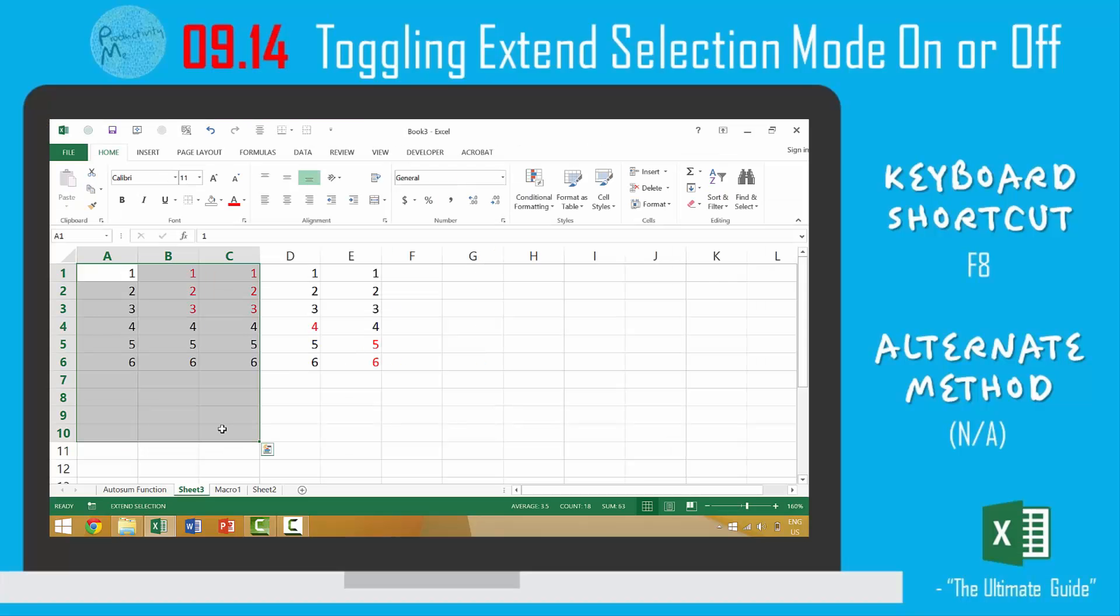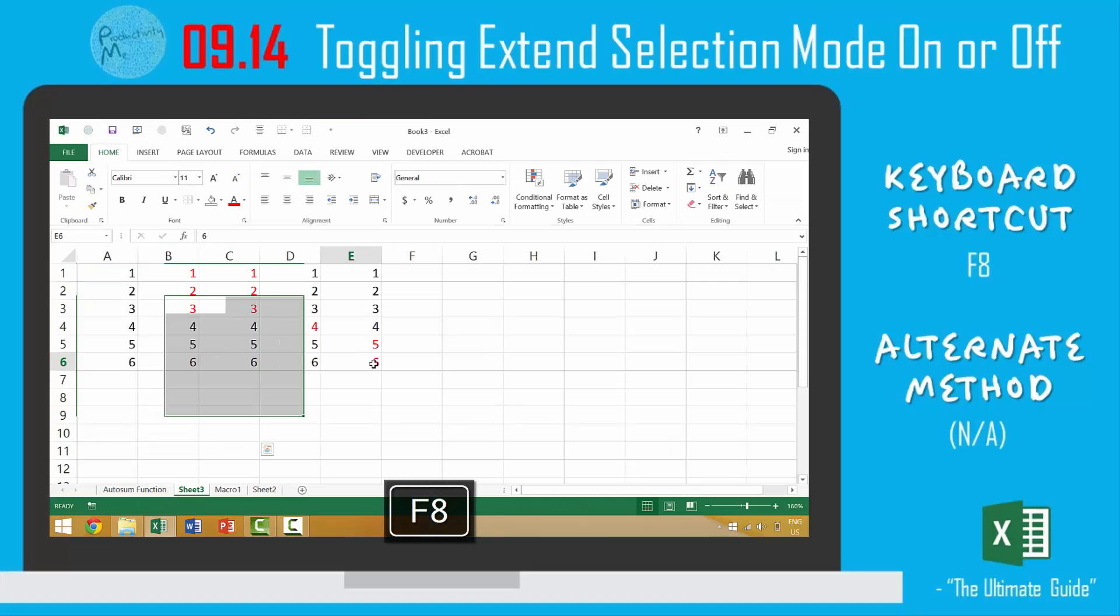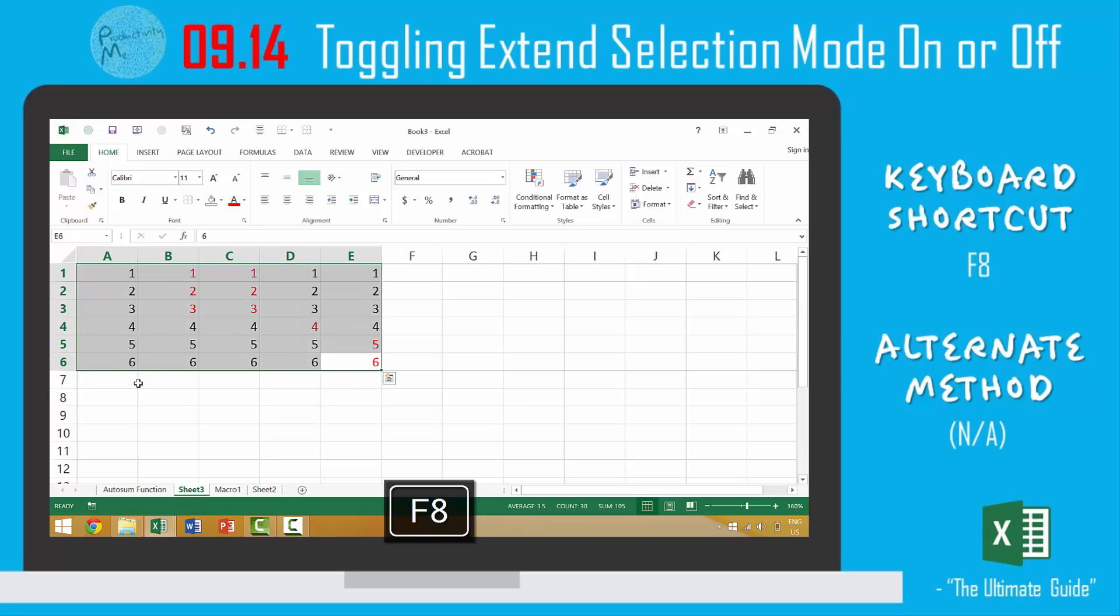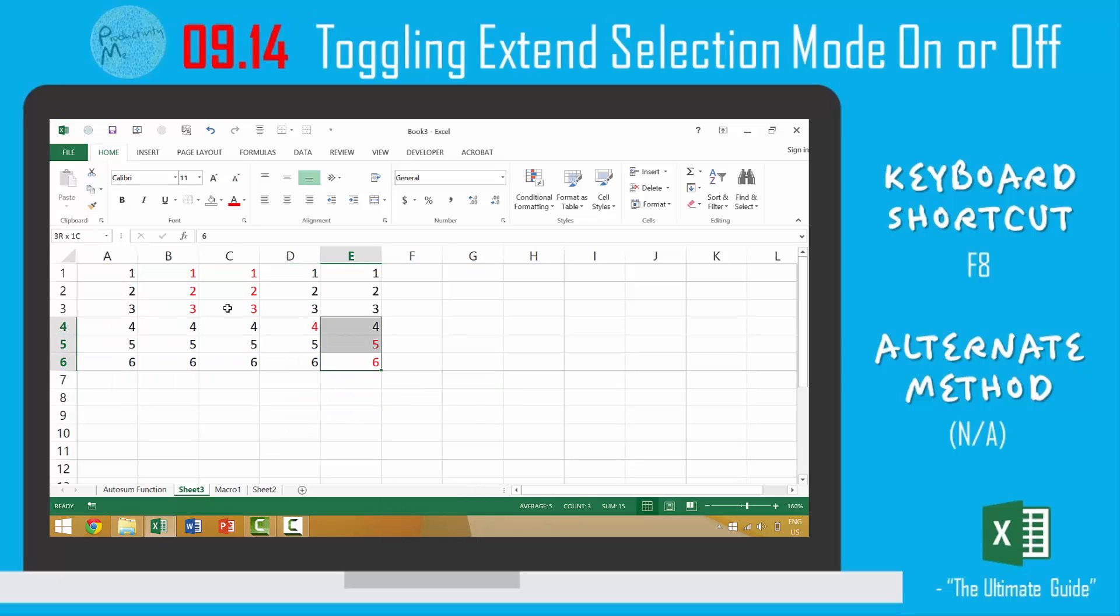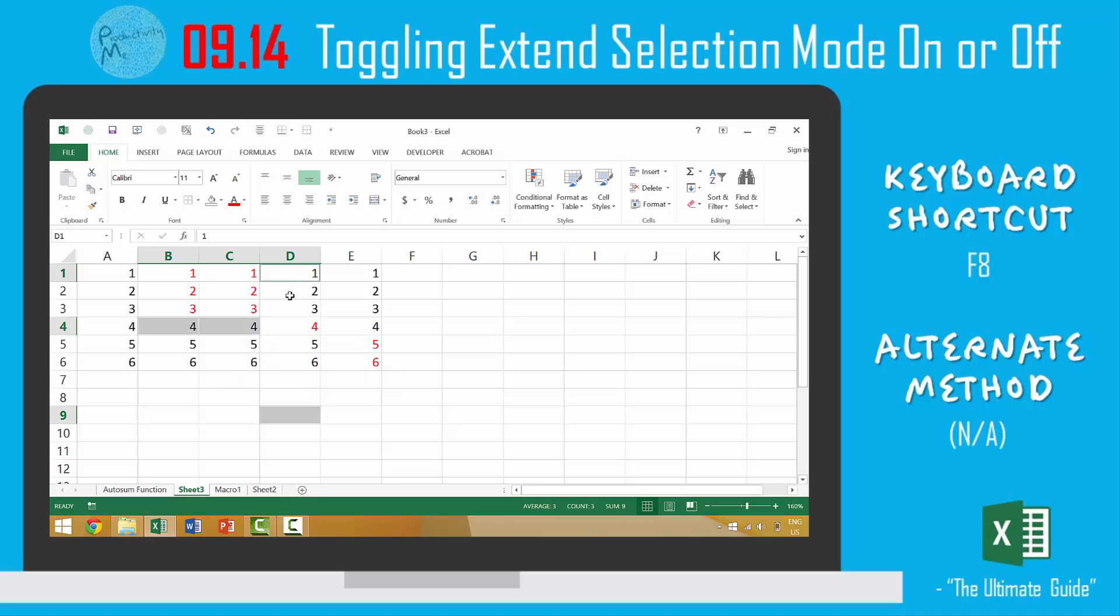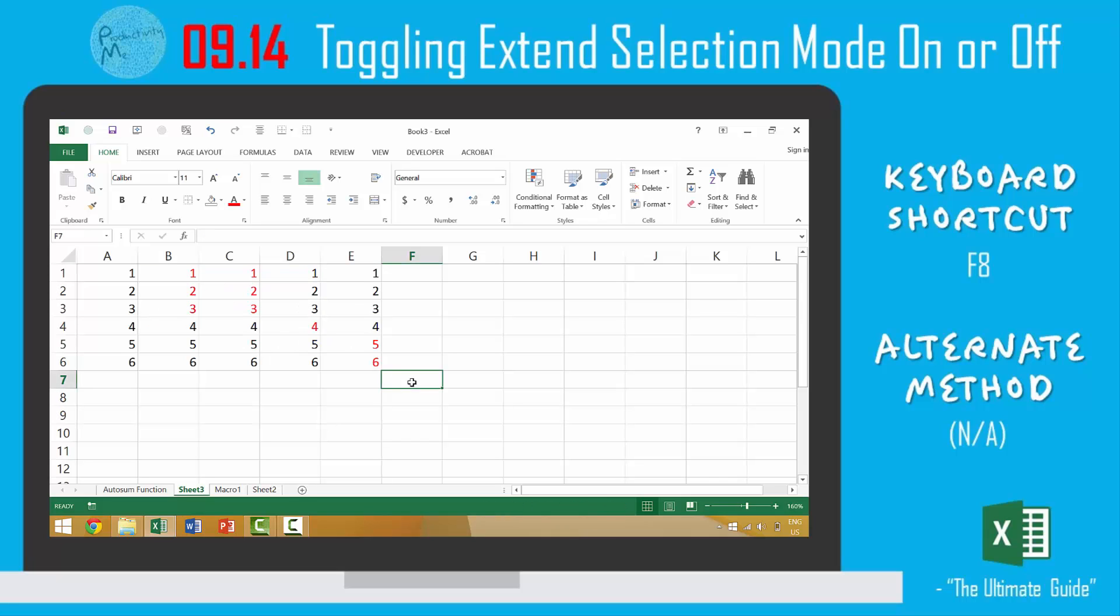So there's a lot of different ways that you can achieve the same result such as pressing the shift key and clicking or you can press the control key and add individual cells or you could even extend your selection by using Shift F8.